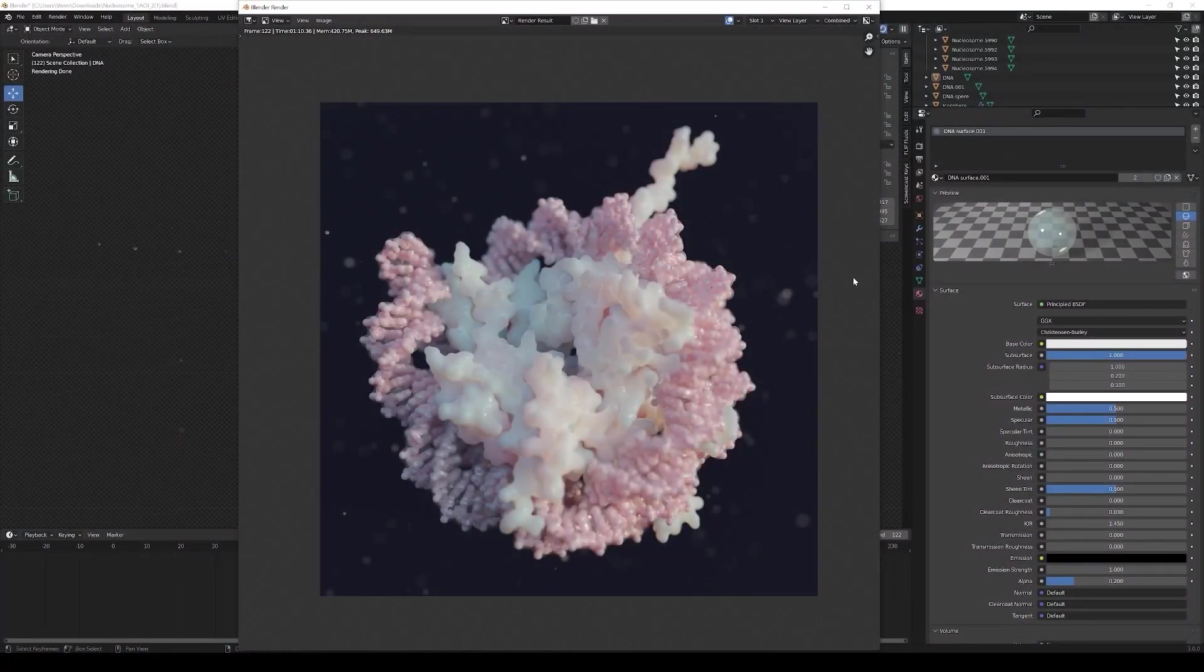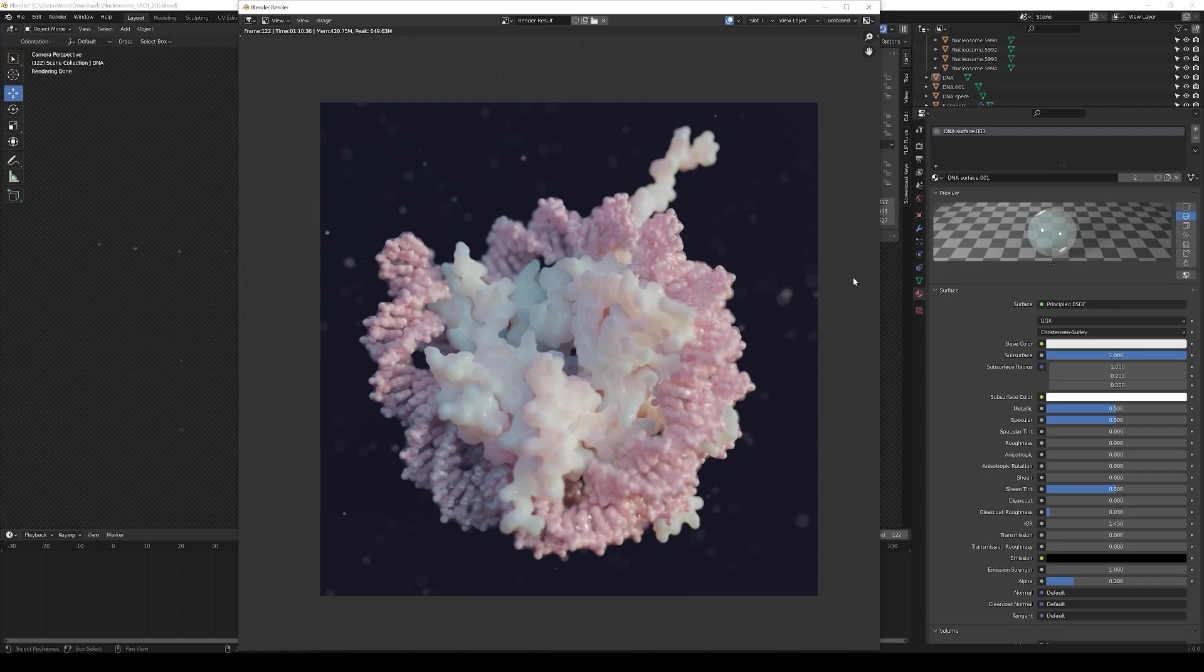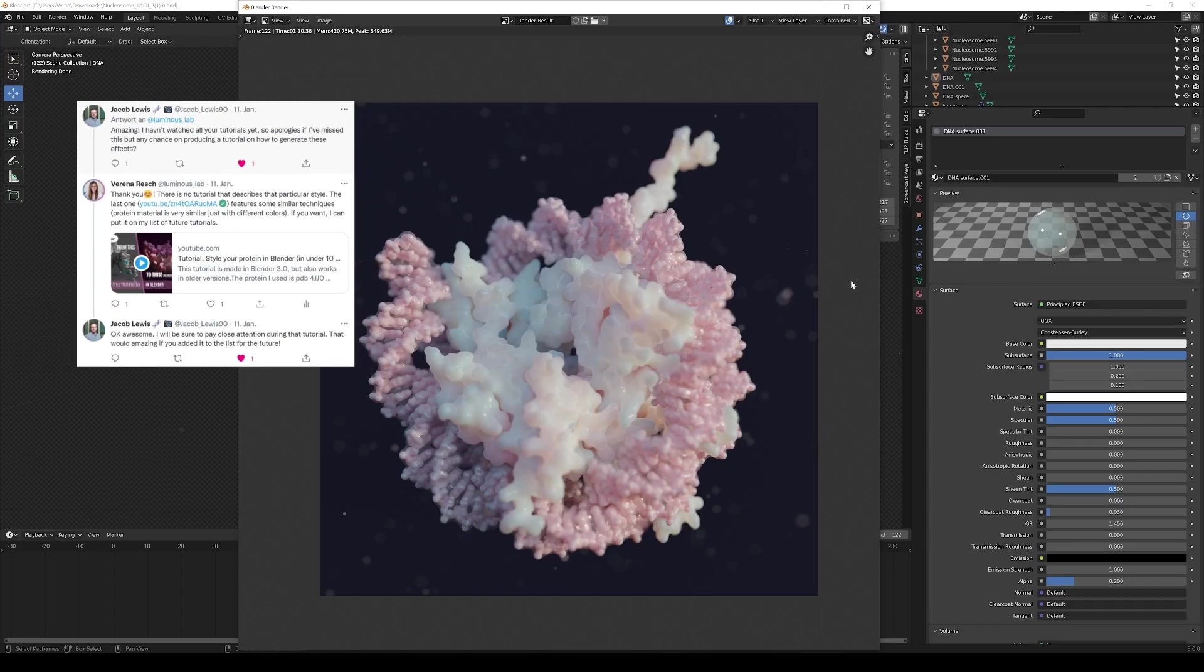Hello and welcome to another tutorial. In this tutorial I'm going to follow up on a request that I got to give you more details on how that scene was styled.